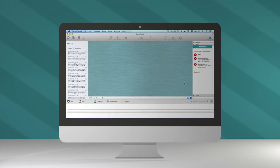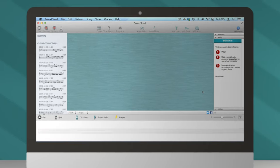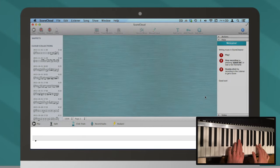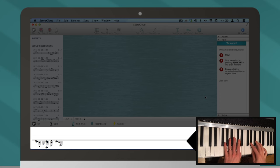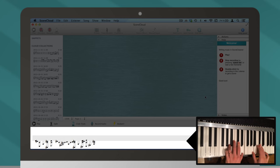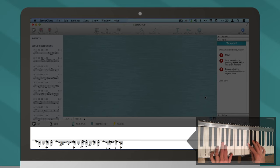You don't need to preset anything. Just start playing. ScoreCloud will figure out the tempo, time, and key signature for you.